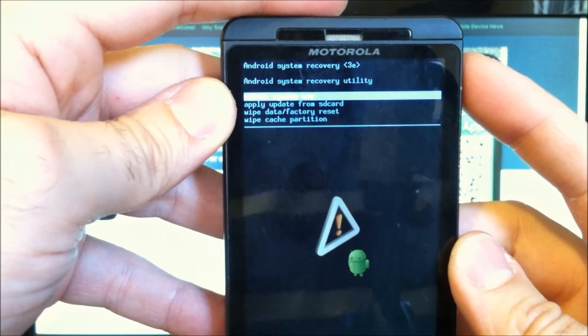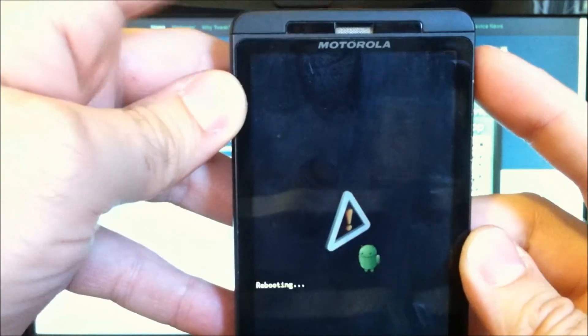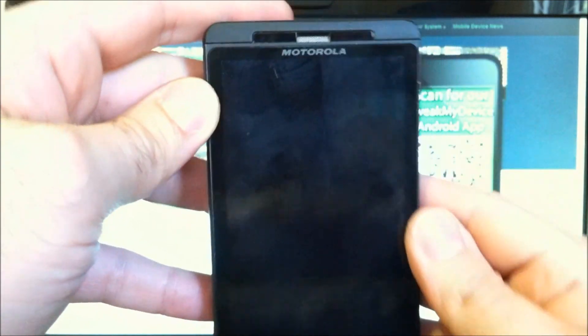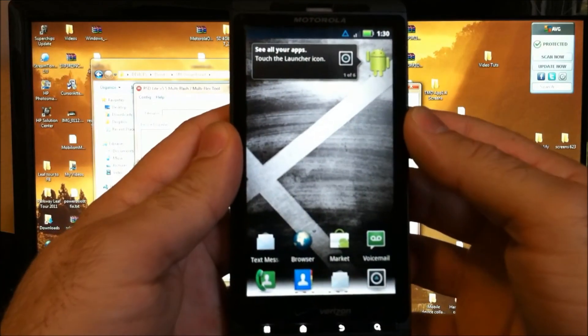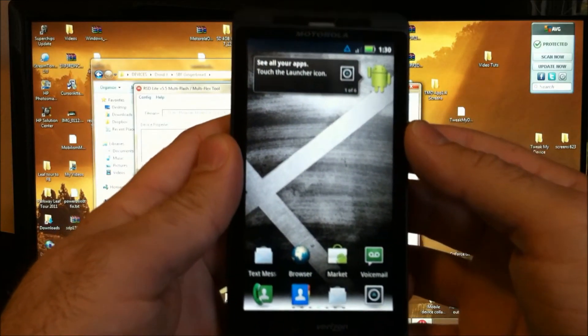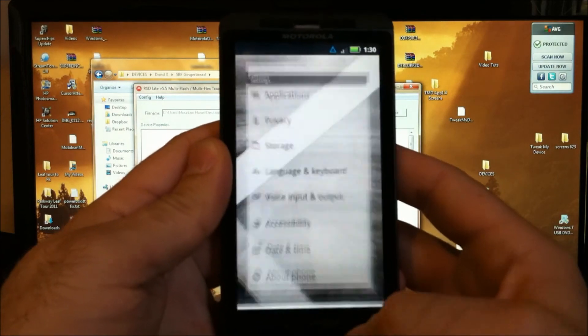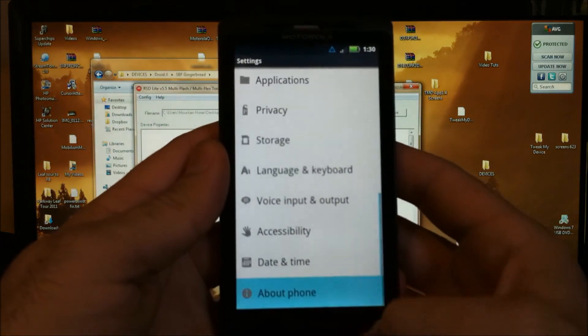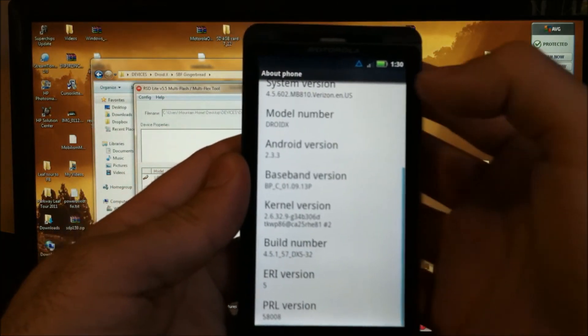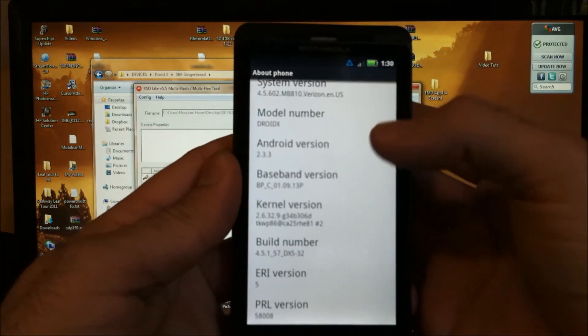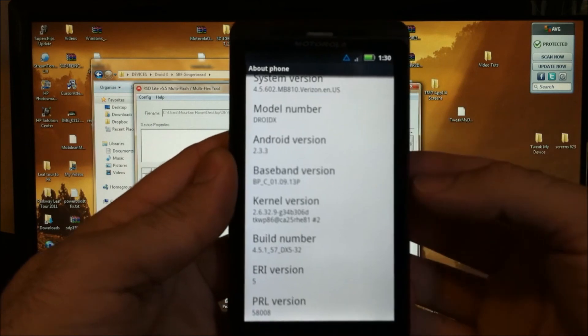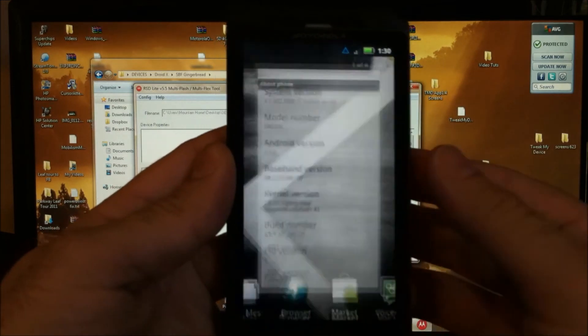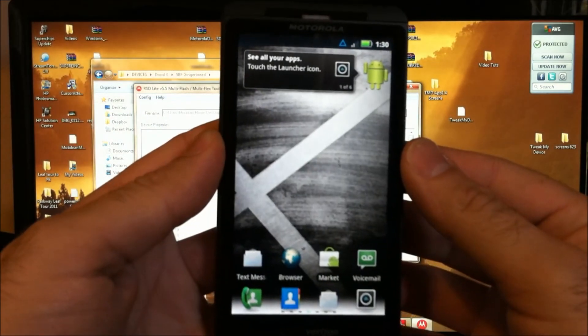Once the data wipe is complete, select reboot system now. Our Droid X is booted back up. Just to show you, we are running the 602 2.3.3 version stock gingerbread.